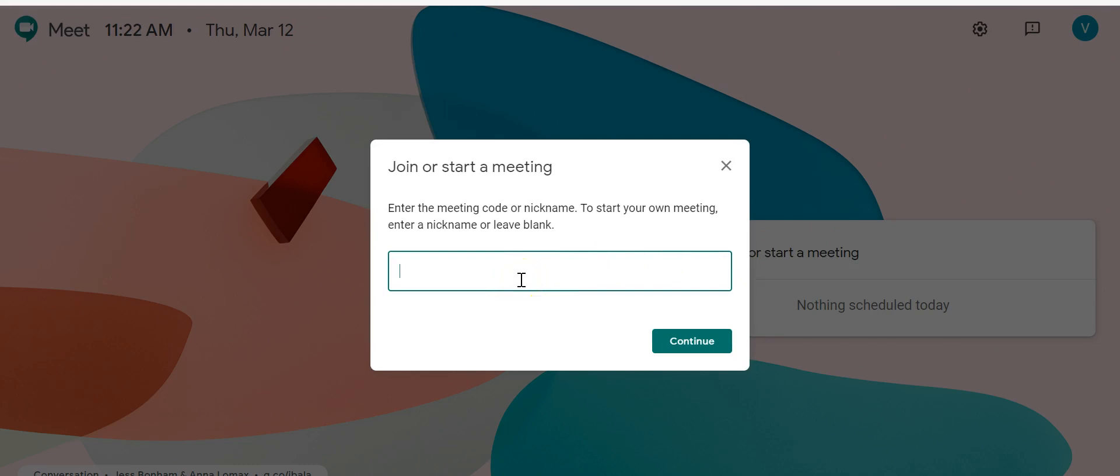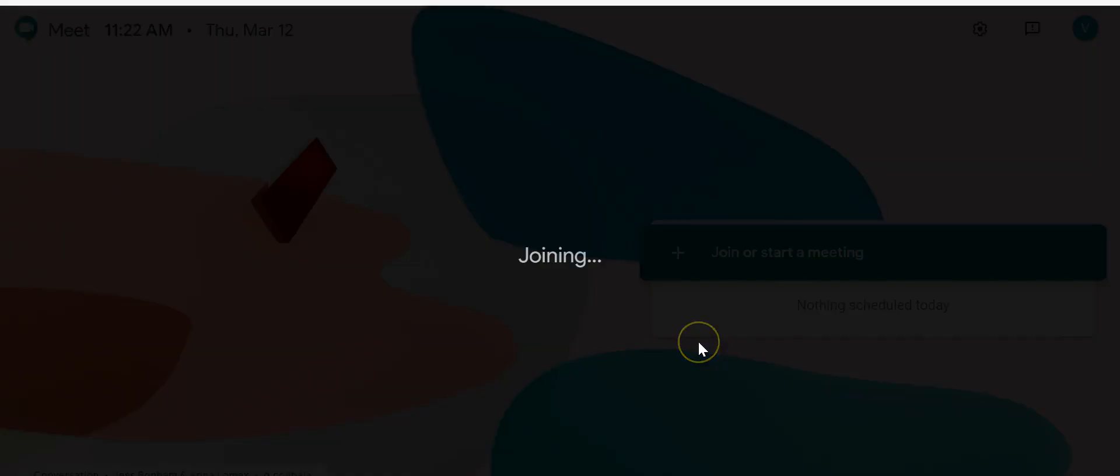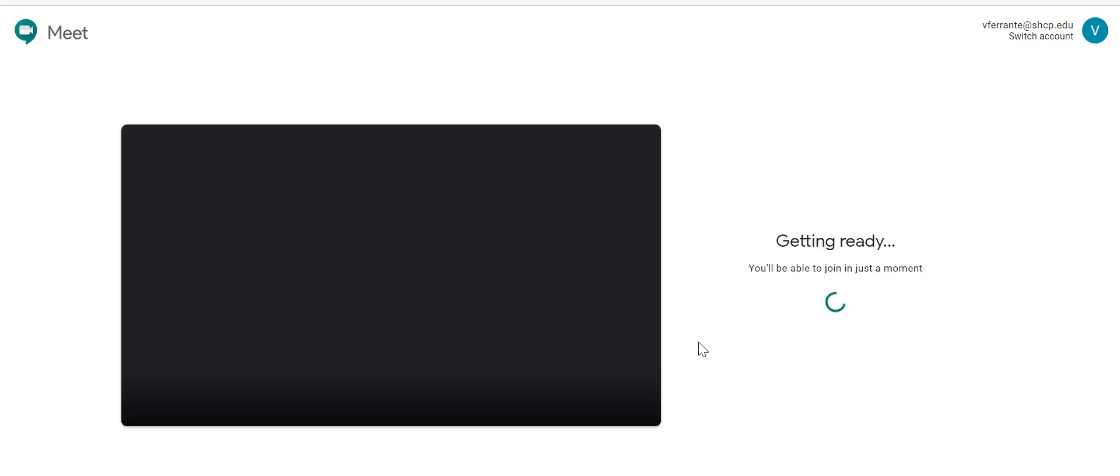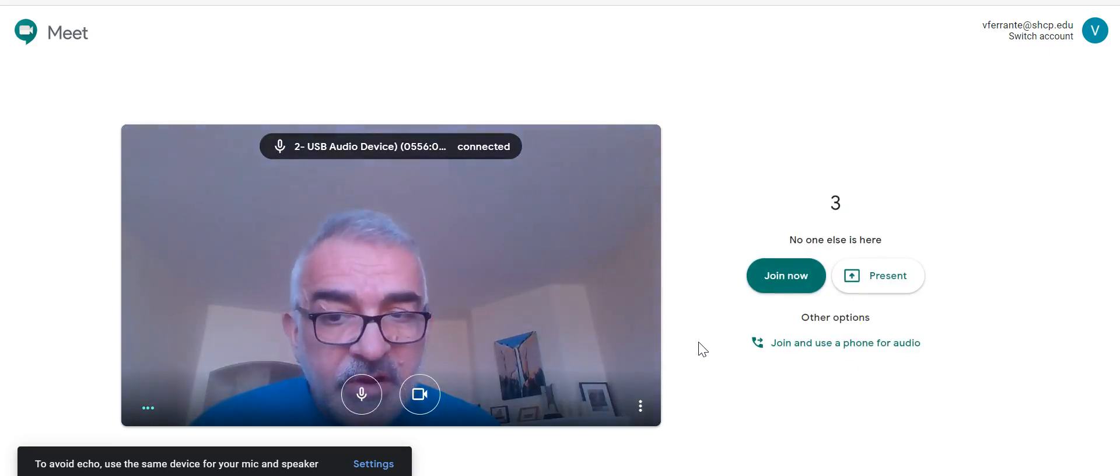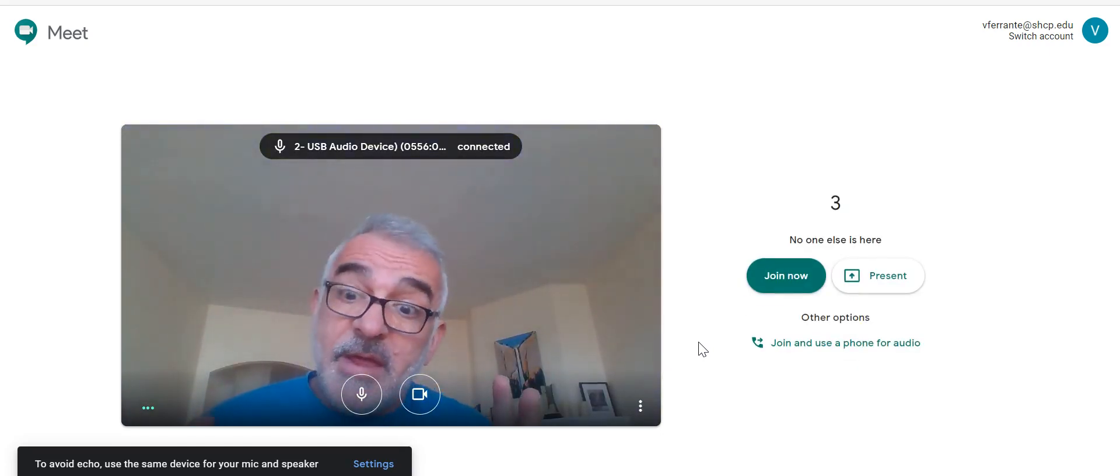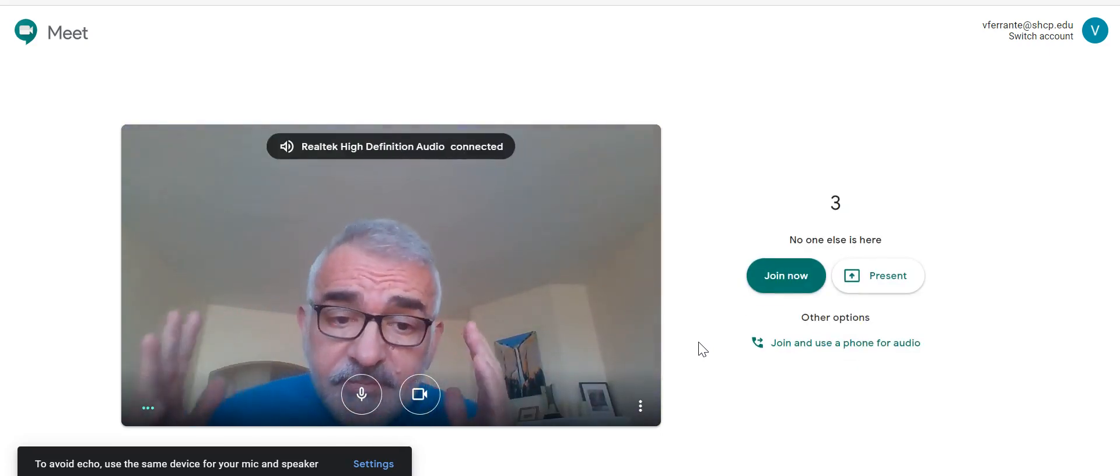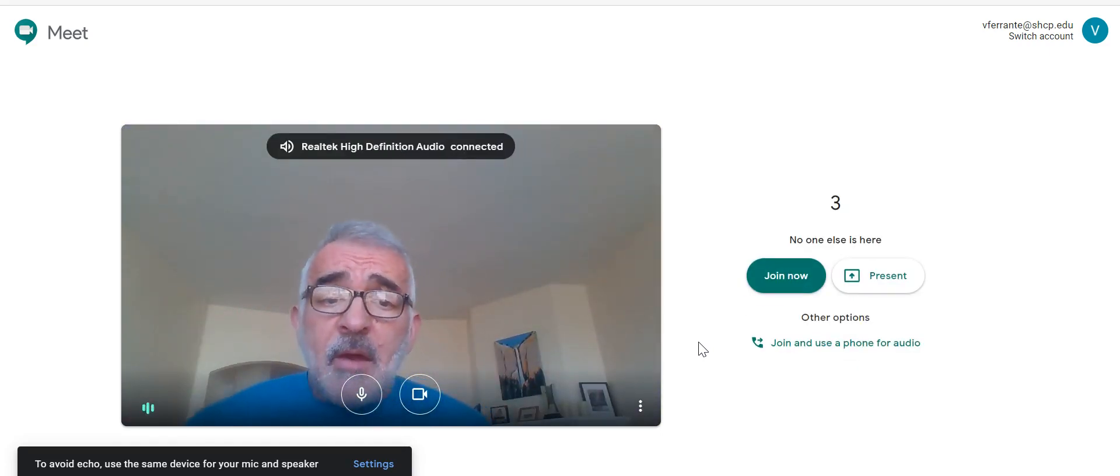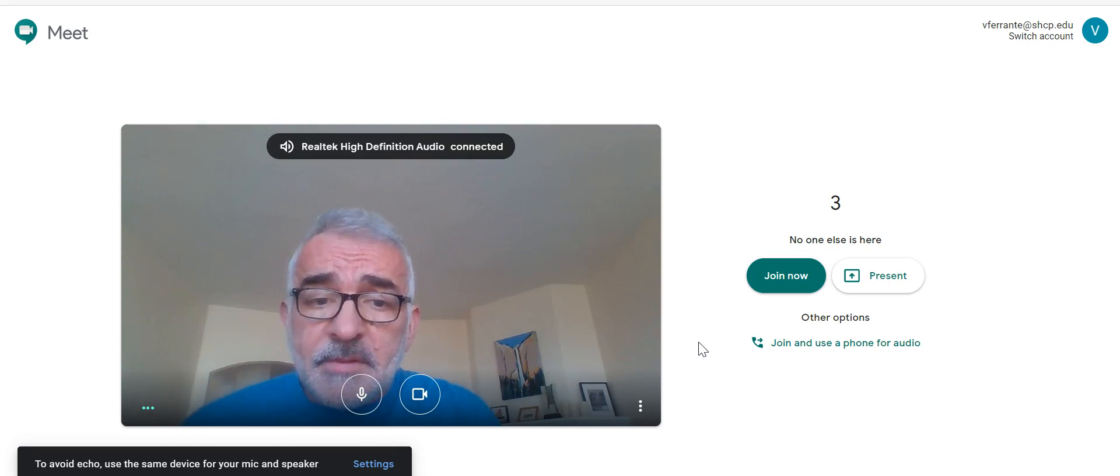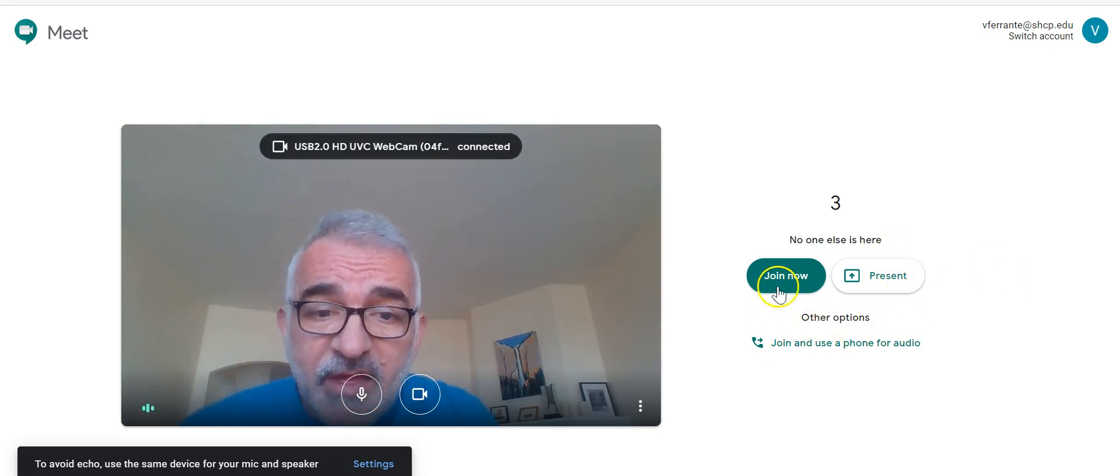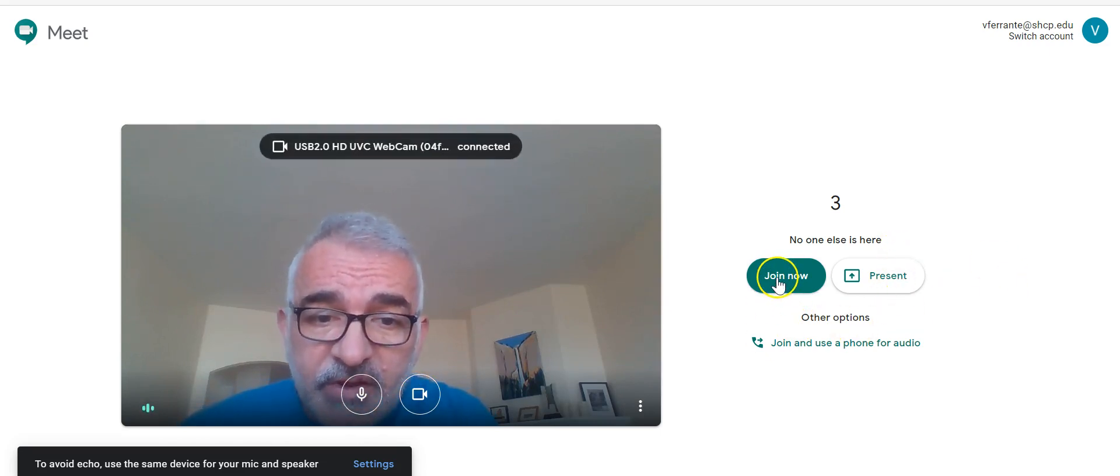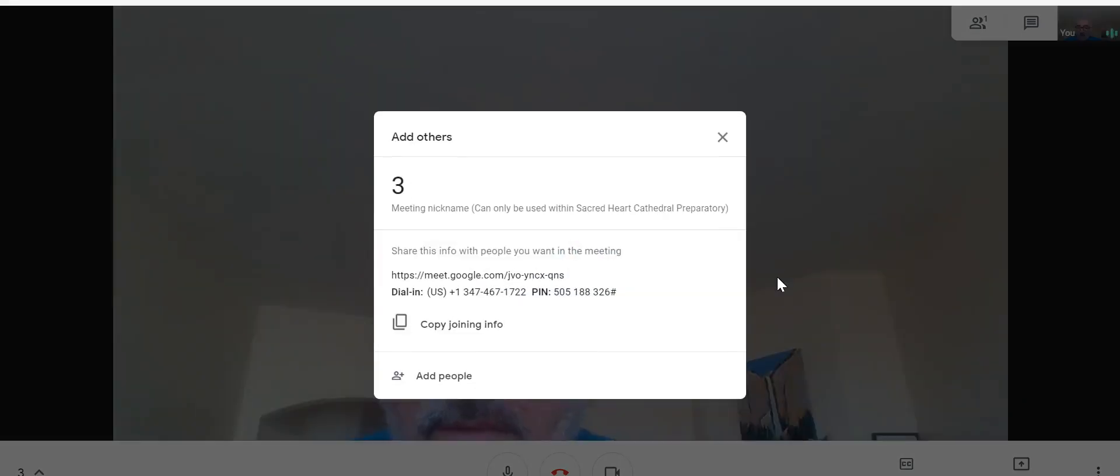Give your meeting a name. Let's say I wanted to meet with my block three, so I'm just going to put in something simple like three. And then you hit continue and the camera is starting and poof, there I am. Now it says obviously nobody else is here. And then I just hit join now and I am now in this meeting.